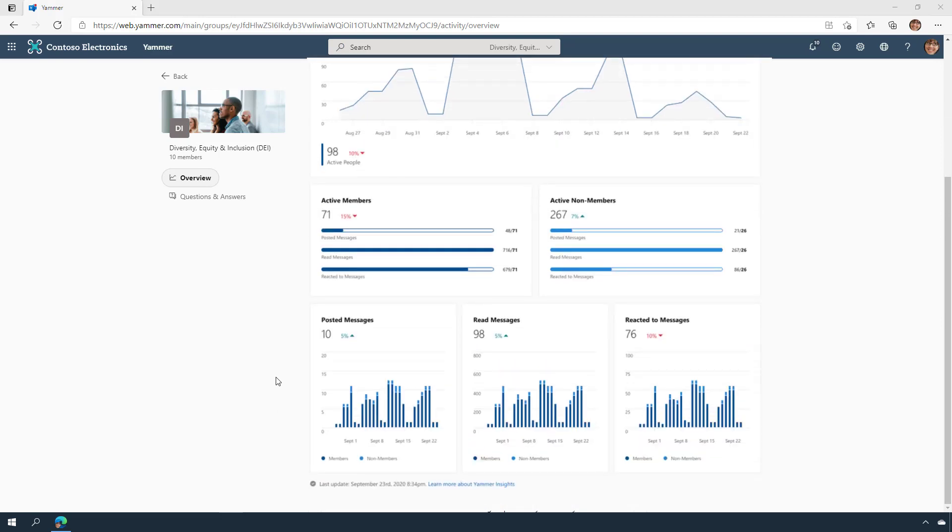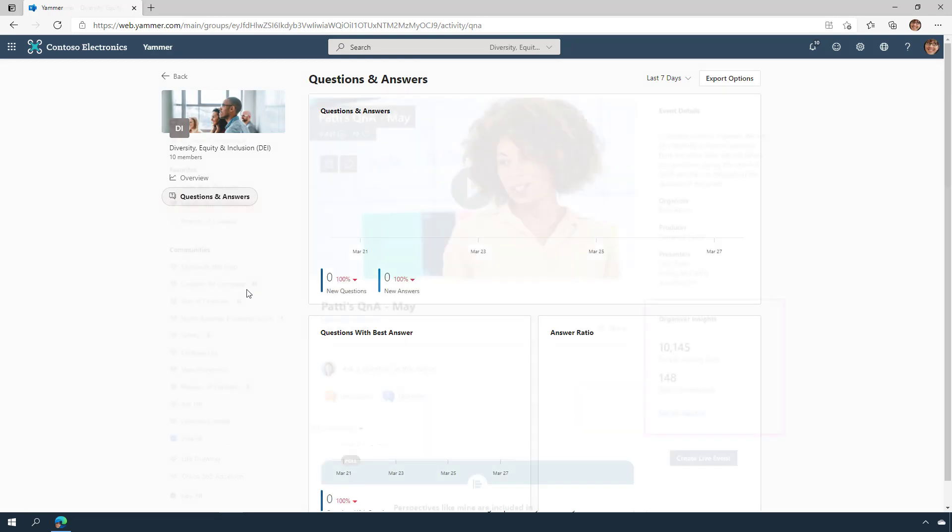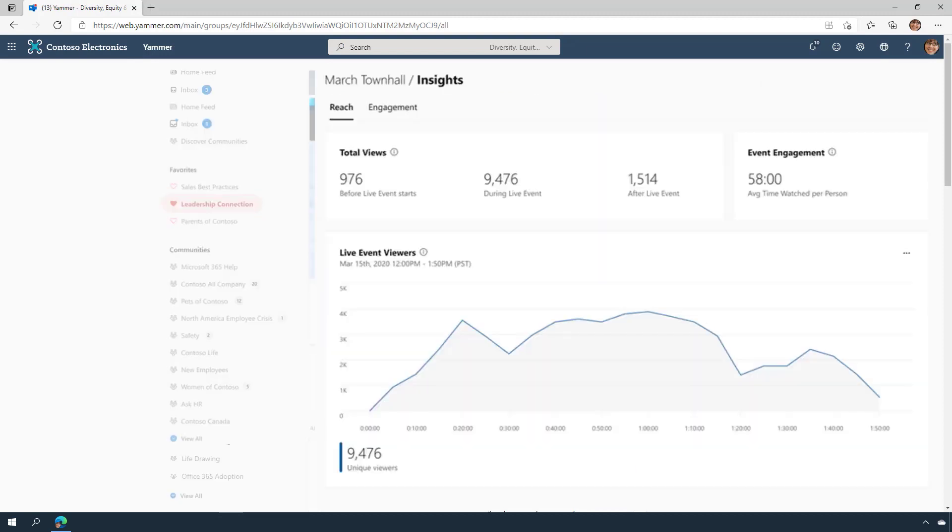The Q&A Insights gives you a look at trends around new questions and new answers being created over a time period. Live event insights help the event owners better understand the impact of their events. You can see how many people attended the event right from Yammer, including viewership.